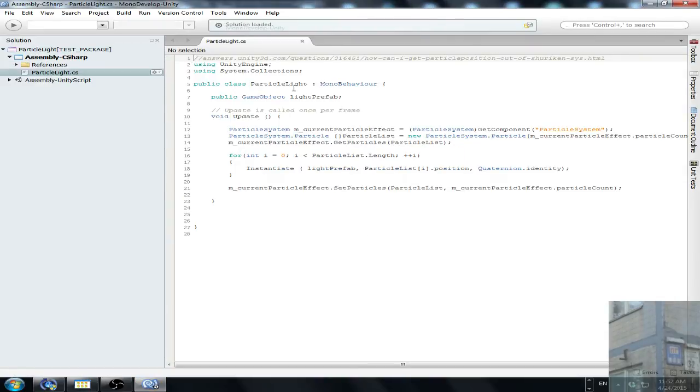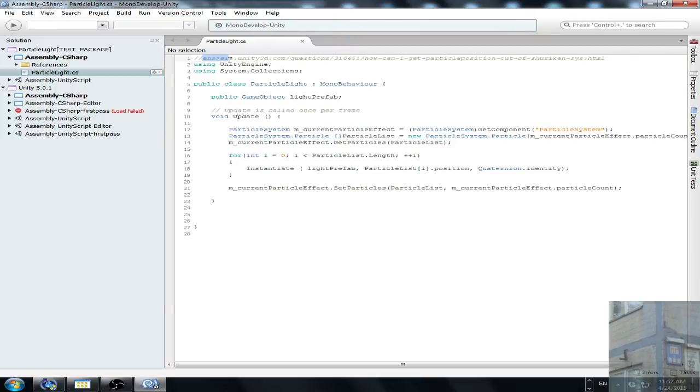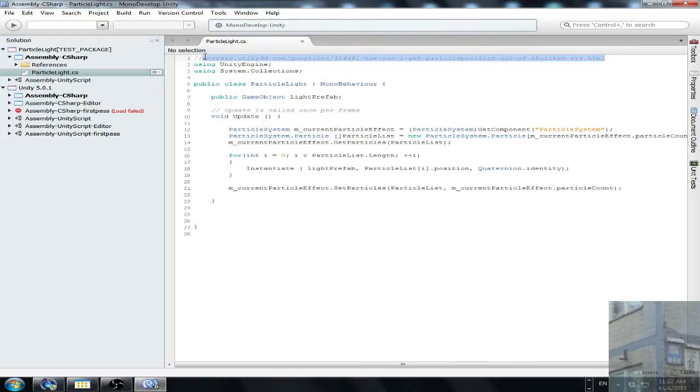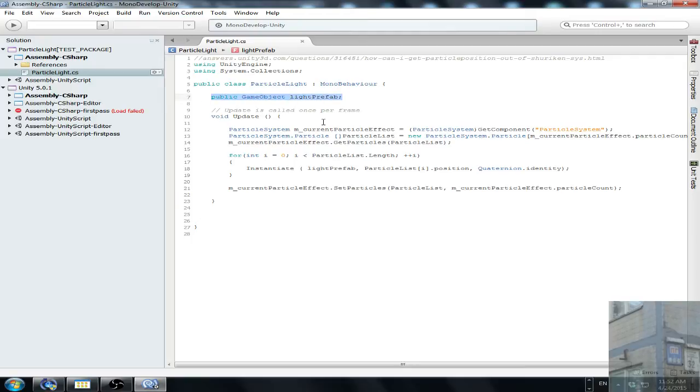Here we go. This is one. Answers.unity3d.com, question 316451, how can I get particle position out of Shuriken. You understand? Okay. So this is the line. This is the reference. So what do we have here? We have here a variable for prefab which will be spawned at each particle.